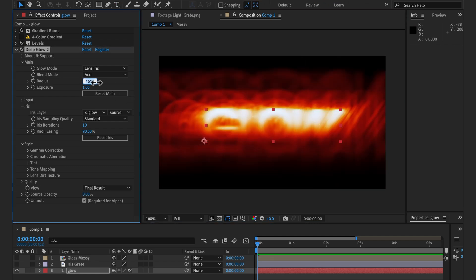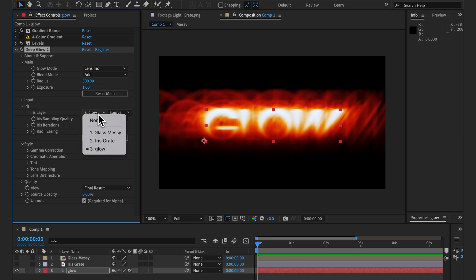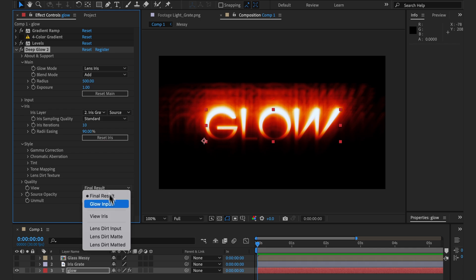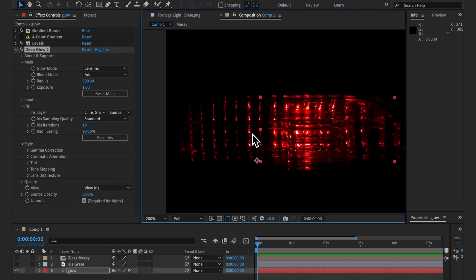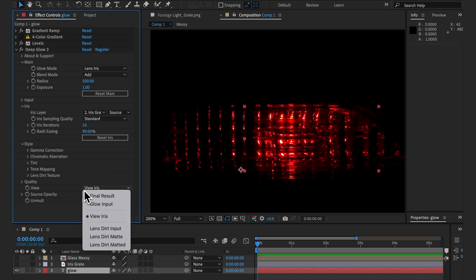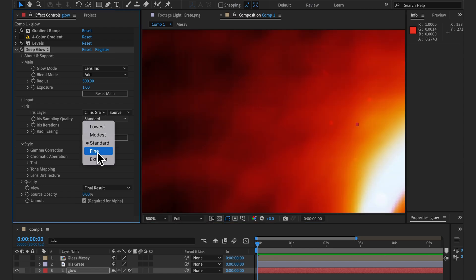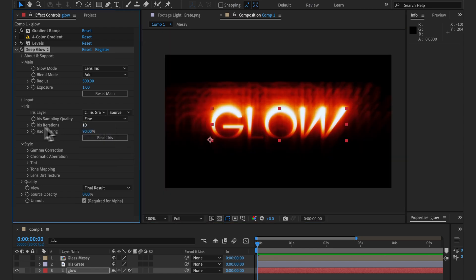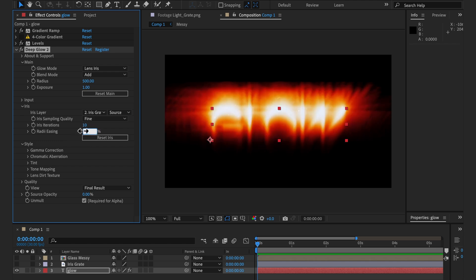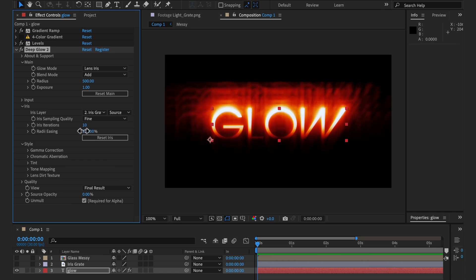Let's halve the radius and see what we have inside the new iris tab. We can choose which layer we want for the iris — I'm going to use another texture from optical flares of a light crate. Under the view options we can view the iris. This one happens to be very detailed so the iris sampling quality of standard isn't cutting it, and we can see that in the noise patterns appearing. Let's bump that up to fine to resolve the issue. Iterations is how many stacks we want, and the easing is how much we ramp up the radius each stack — 0% being linear and 100% being exponential.